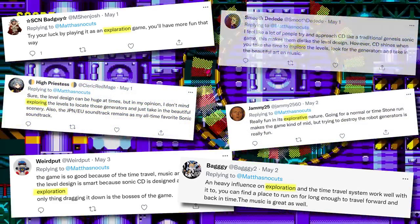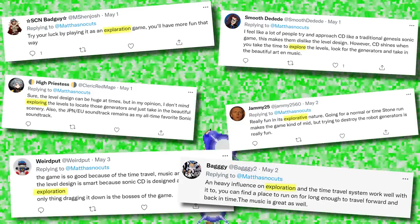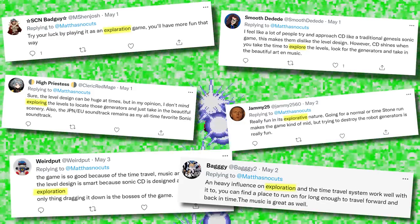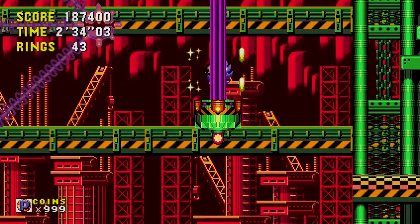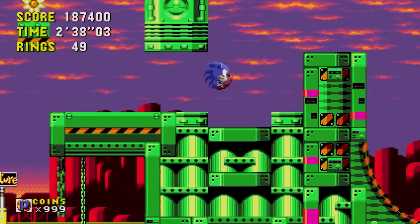Everyone who loves this game always talks about the exploration. I always ignored it because — what does that even mean? How are you even supposed to explore in this absurd level design? I wanted to know what exploration really meant, so I went back to replay Sonic CD to see exactly what everyone was talking about. Except this time, I played Sonic CD with a twist.